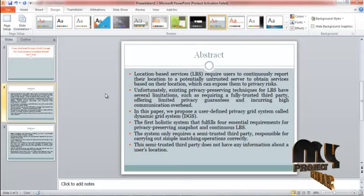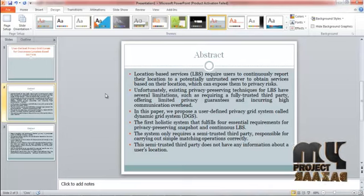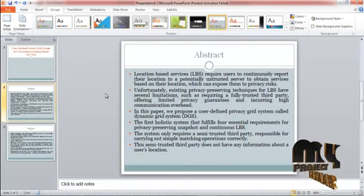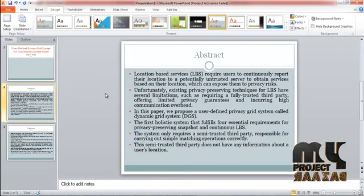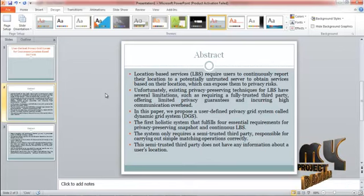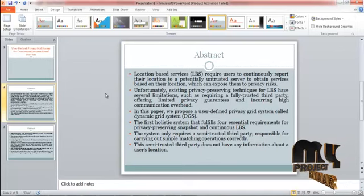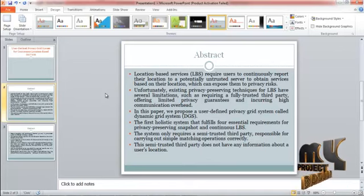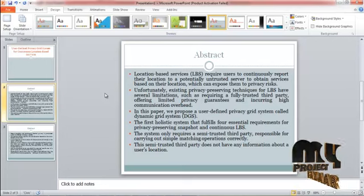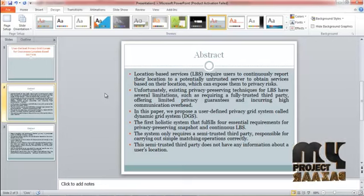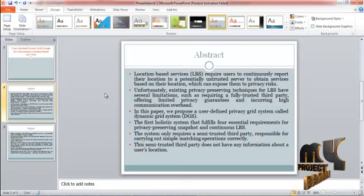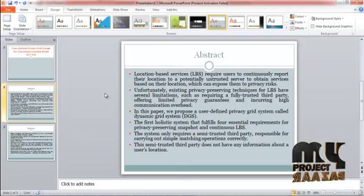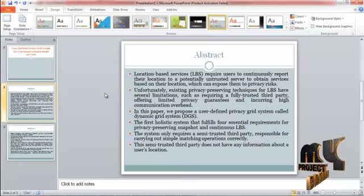Unfortunately, existing privacy-preserving techniques for LBS have several limitations, such as requiring a fully trusted third party, offering limited privacy guarantees, and incurring high communication overhead.